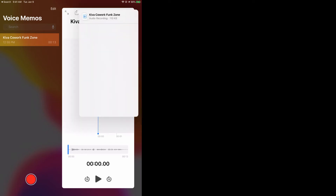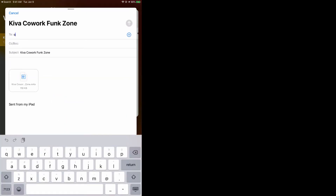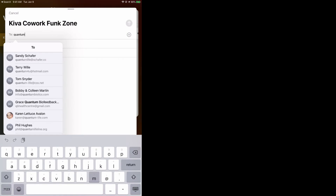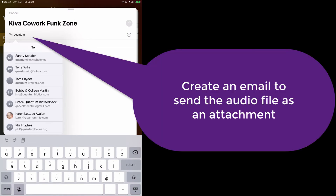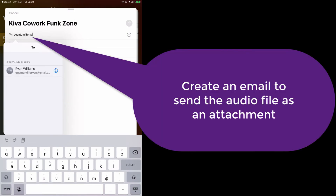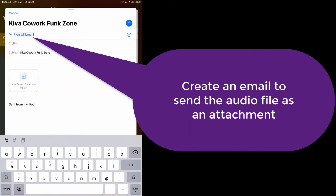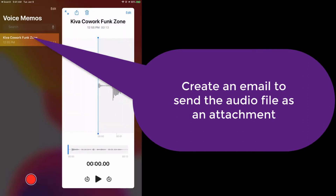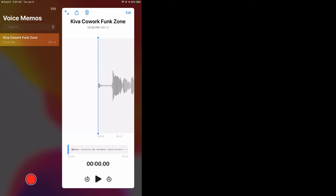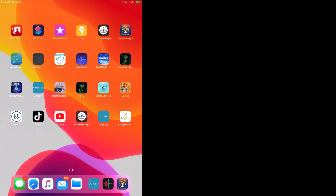I can then go ahead and email it to essentially your practitioner. In this case I'm just going to send it to one of my personal email addresses. Go ahead and click on send. And now essentially what we've done is your client has recorded their audio file and they have now emailed the audio file to you.